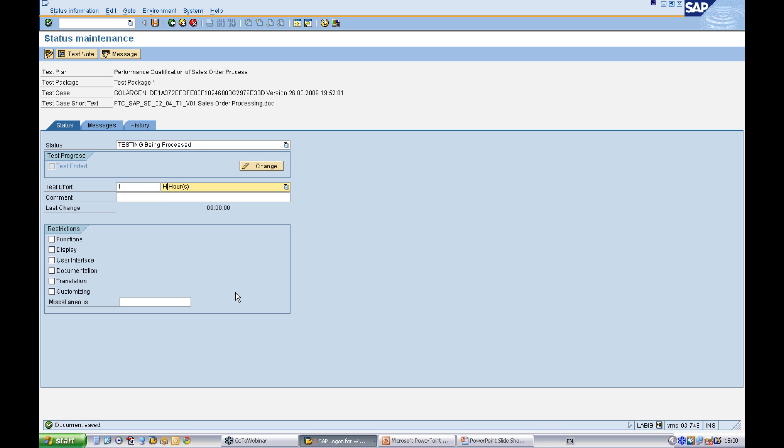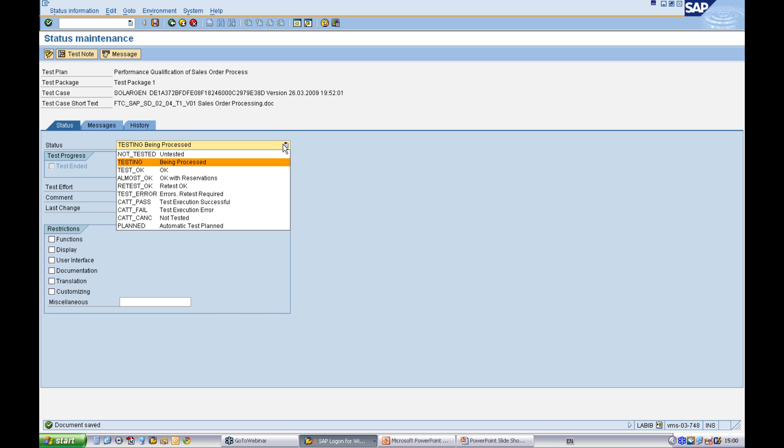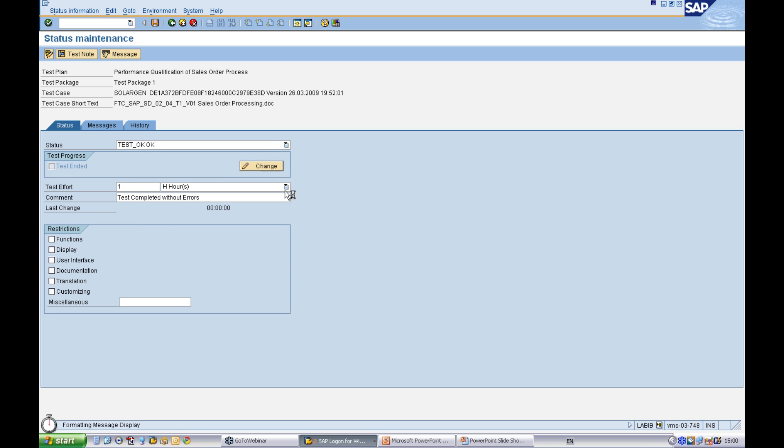I can define how long it has taken me to do the testing. I can define the status of the test, whether the test was okay or whether it failed. If you actually select that the test has failed, you'll be asked to fill in a message to describe the error that you have seen.